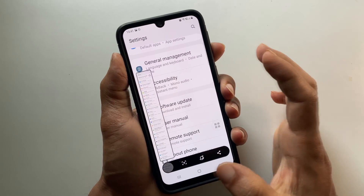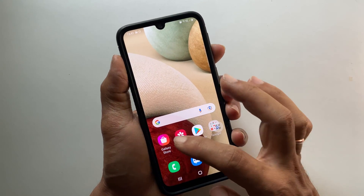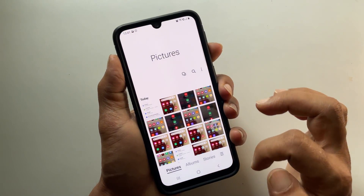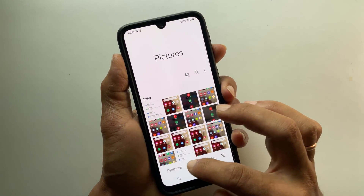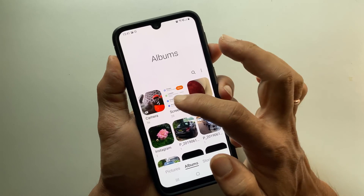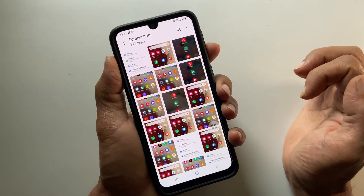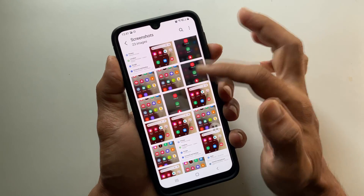To view the taken screenshots, go to Gallery, then Albums, then the Screenshots folder. You will find all the taken screenshots here.